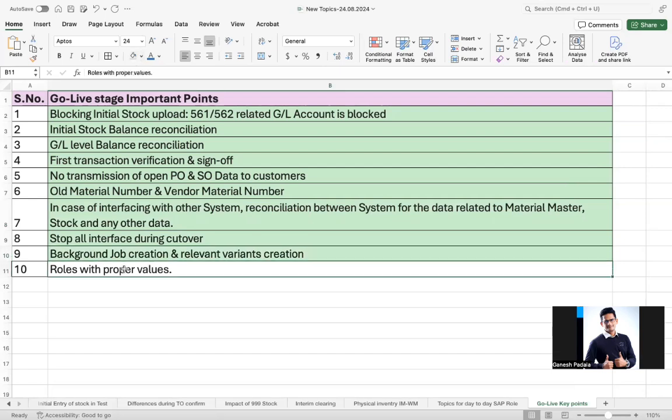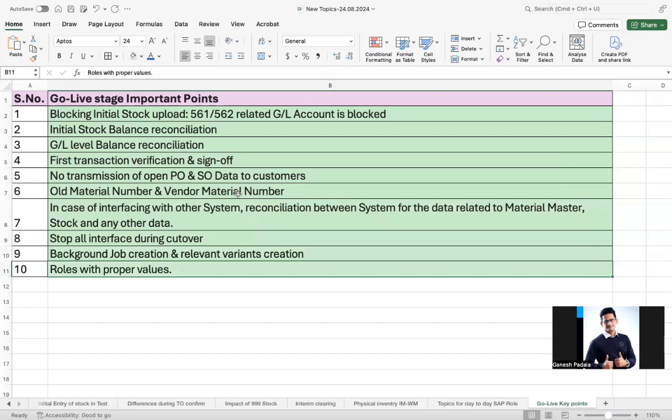Roles with proper values. This is all part of cutover. If you watch our videos, we explained in the cutover time, all the roles must be created for the required transaction codes. And those roles are assigned to the relevant members. He's a purchasing member. You should have access to PO creation, PO change and PO reports. And if he's working in inventory management, you should have access to any kind of inventory postings and cancellations, the report access, checking the quantities, all this information. So these are the few very important points.